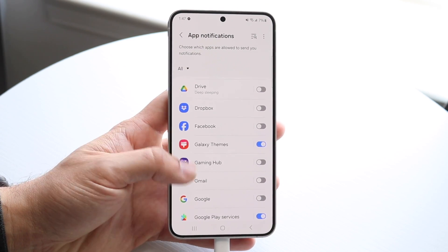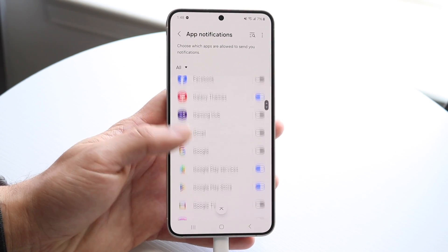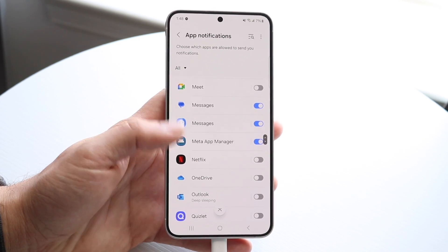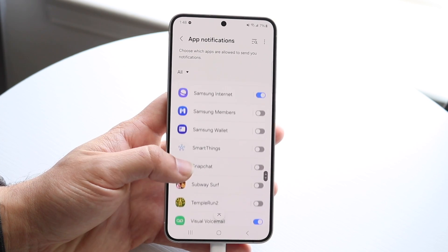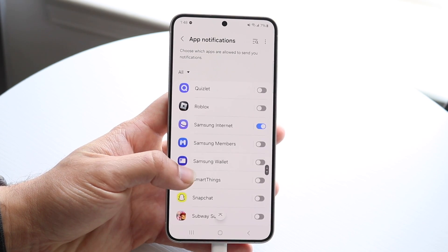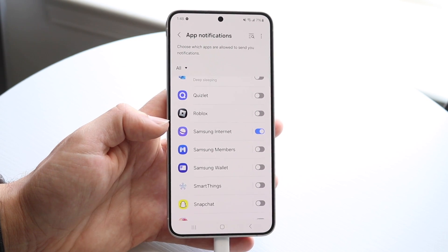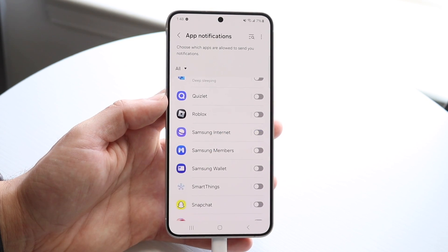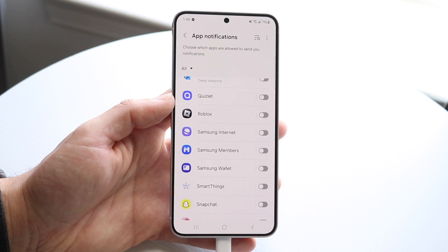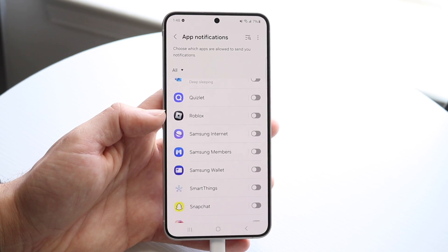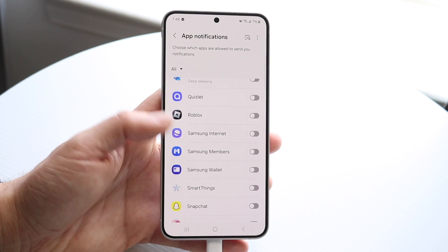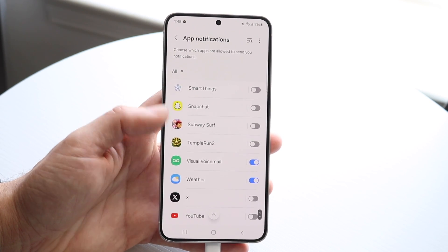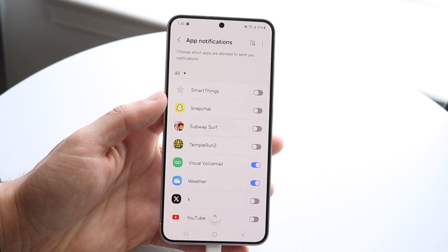So what you can do here, if you want to, you can go ahead and basically enable or disable notifications per application. So let's say right here — Samsung Internet. Let's say I don't want any more notifications coming from Samsung Internet. What I can do is just go and basically silence those notifications from this application, just by coming here and toggling this off. Now you can always go through and enable notifications again if you want to, or whatever else you want to do.